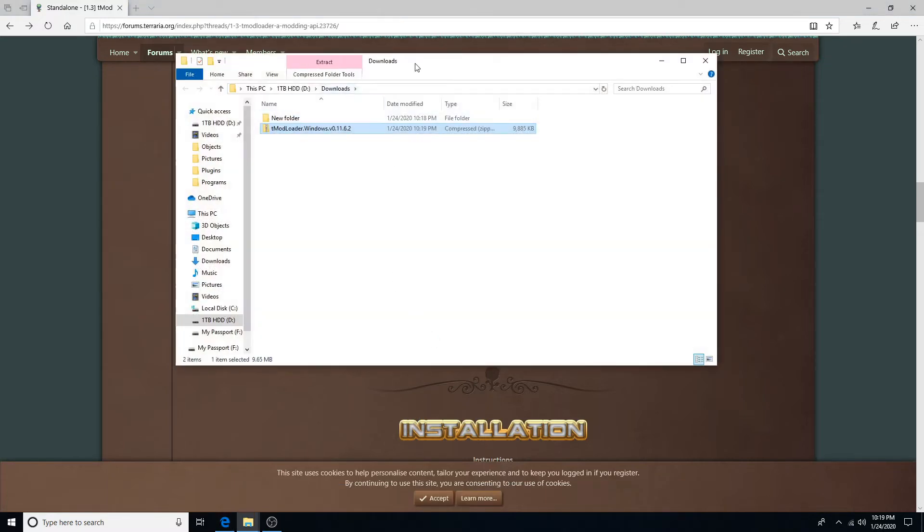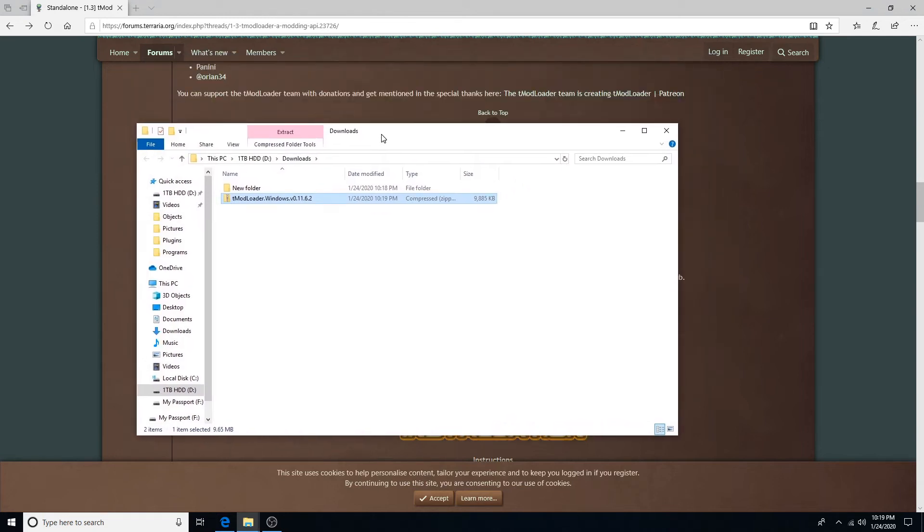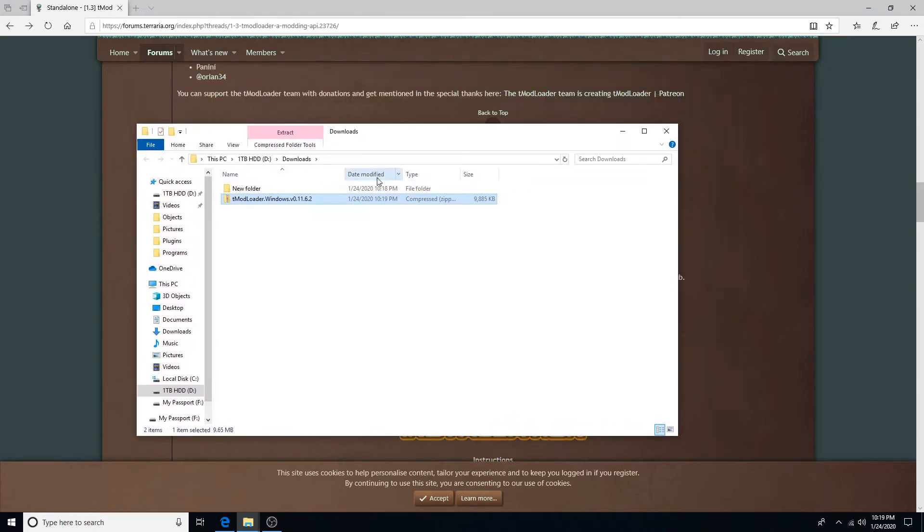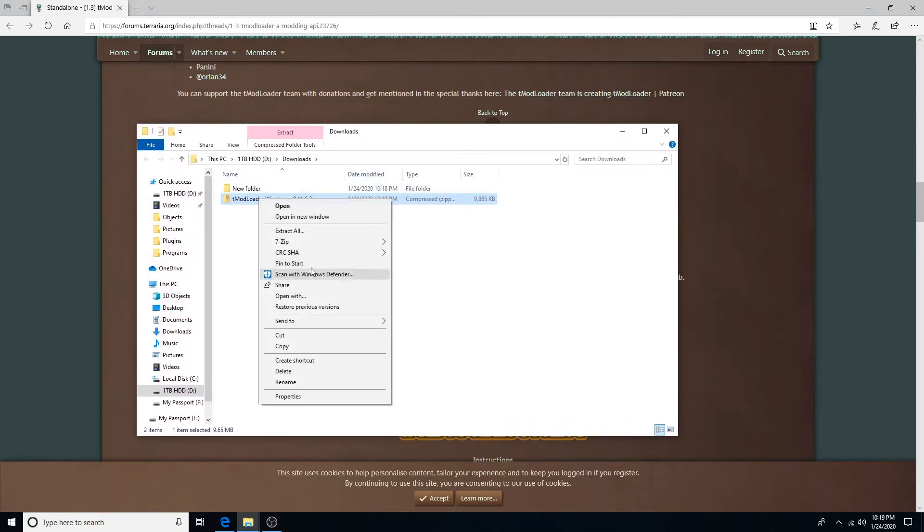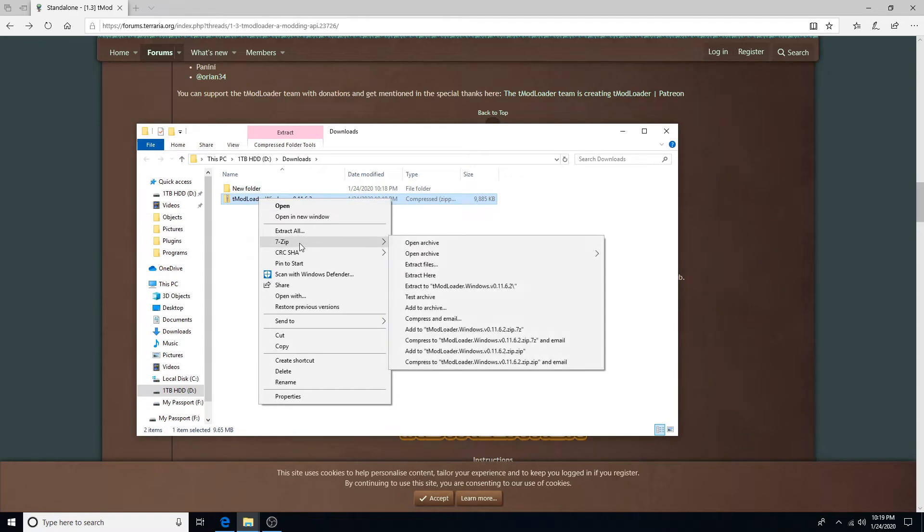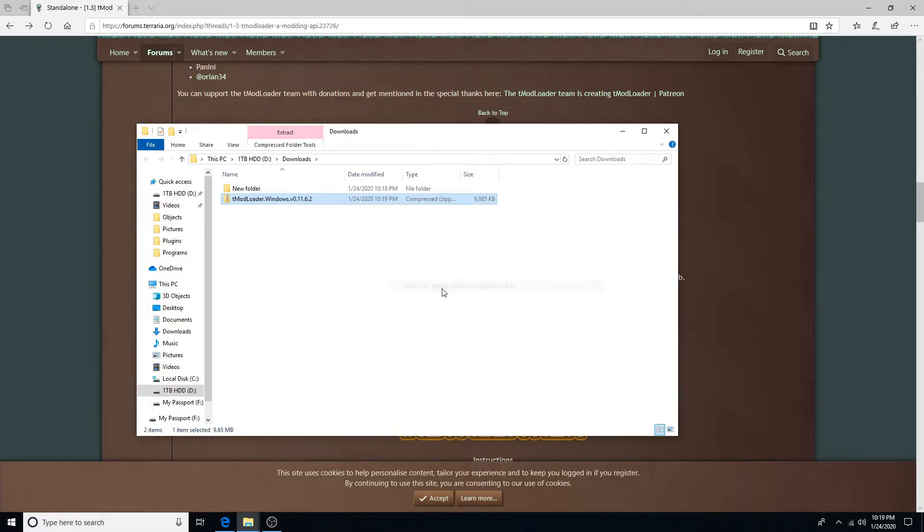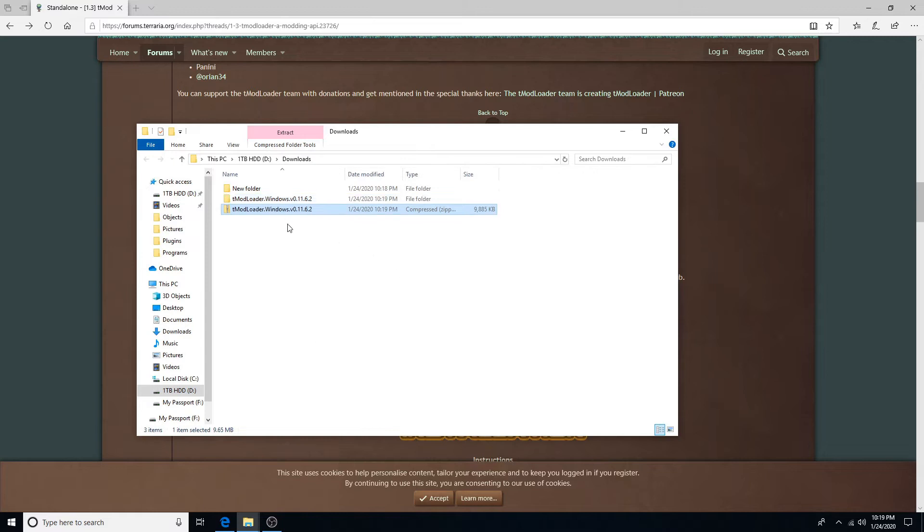Then open the folder where it has been installed and I will be using 7-Zip to extract the file. A link will be down in the description to download 7-Zip. You want to click extract to tmodloader.